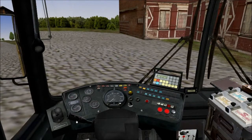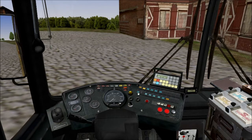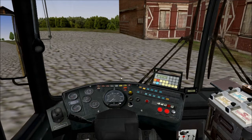Hello and welcome back to OMSI instructional video 2. We discussed the dashboard and all of the controls inside the bus in the last video, so if you missed that please go back and check it out. The link is in the description and at the end of this video.